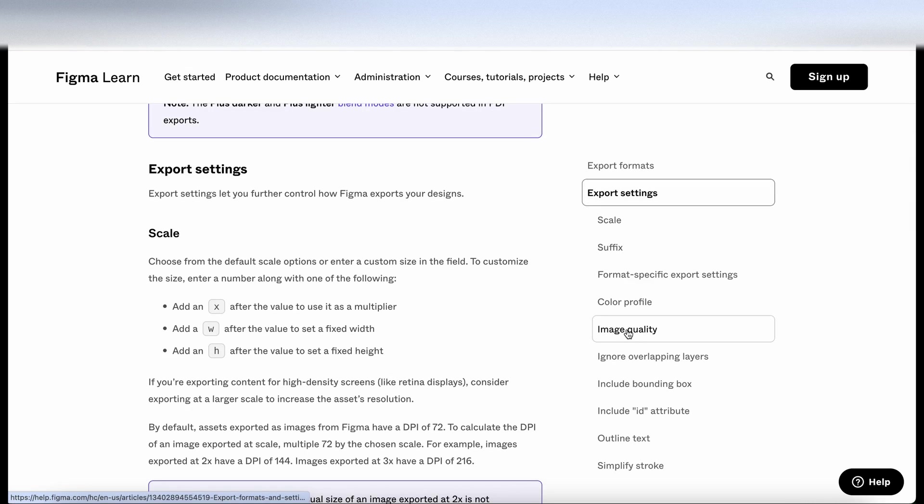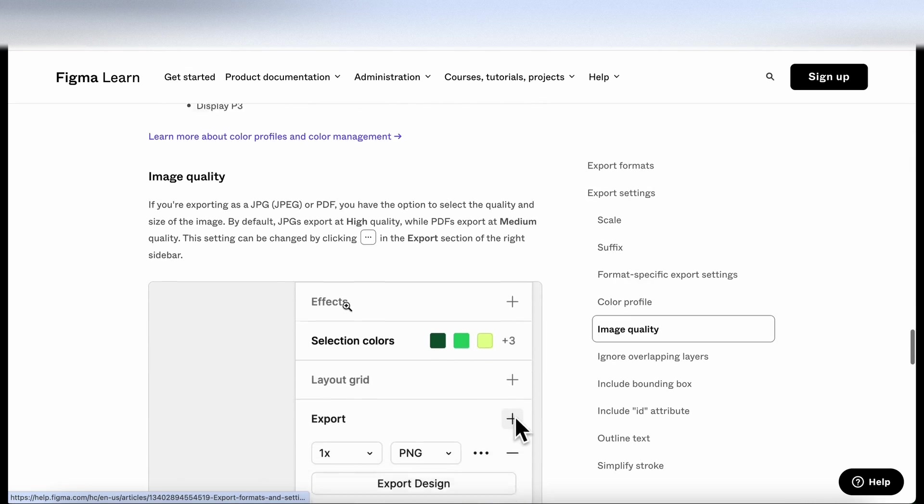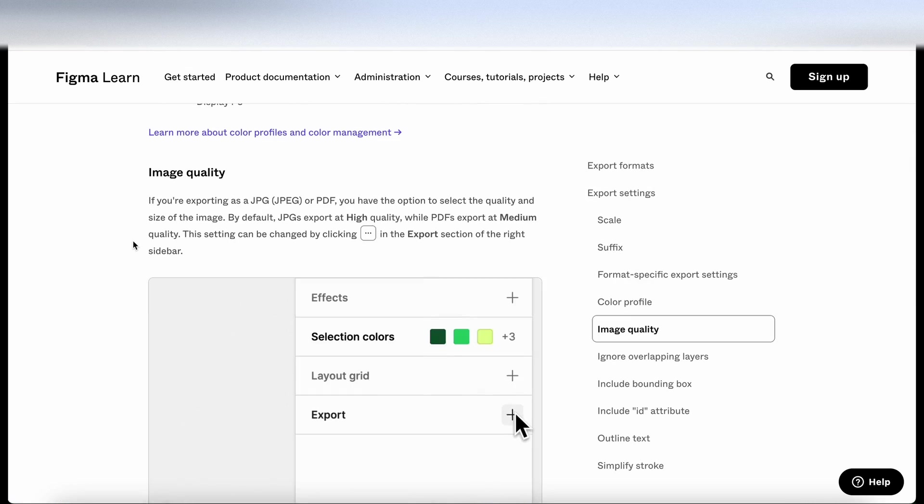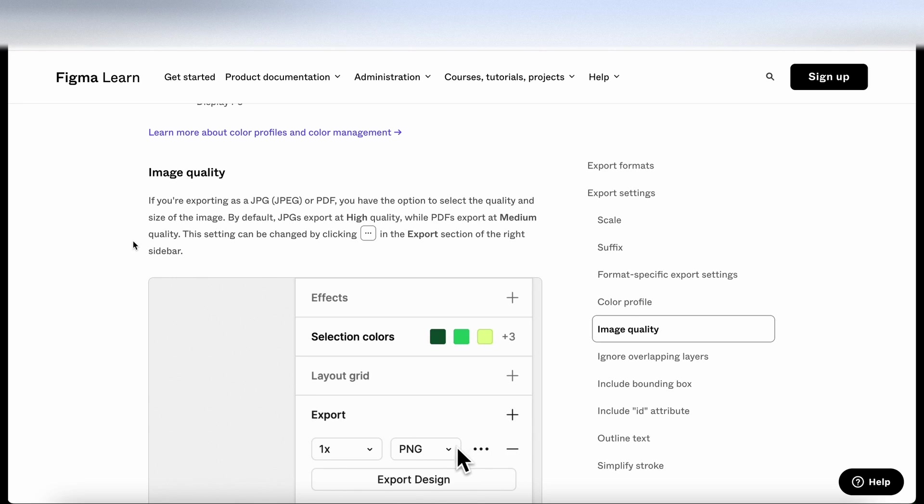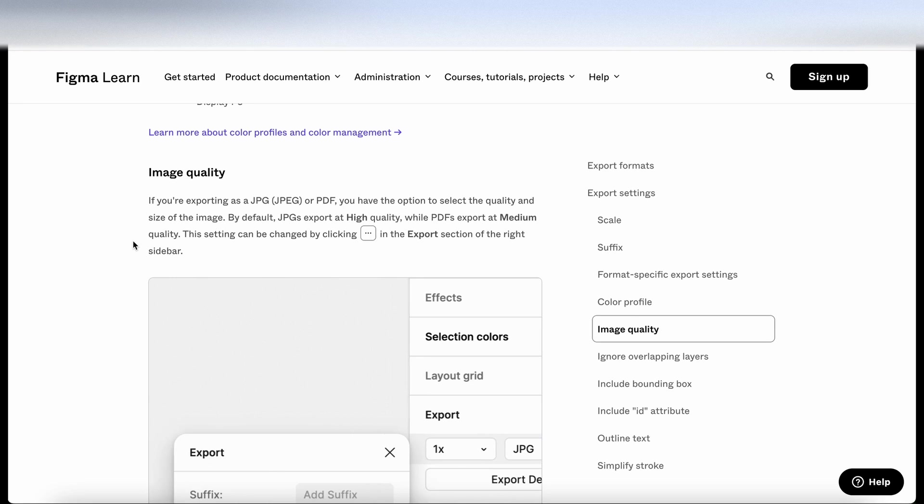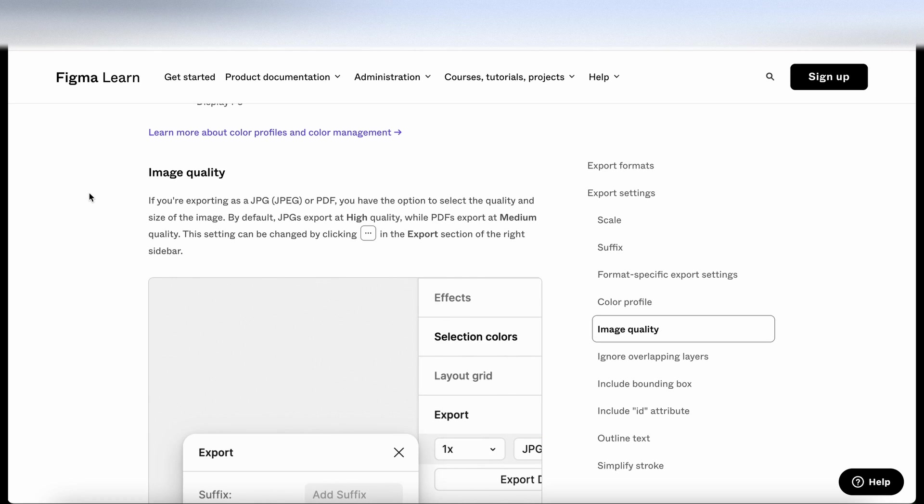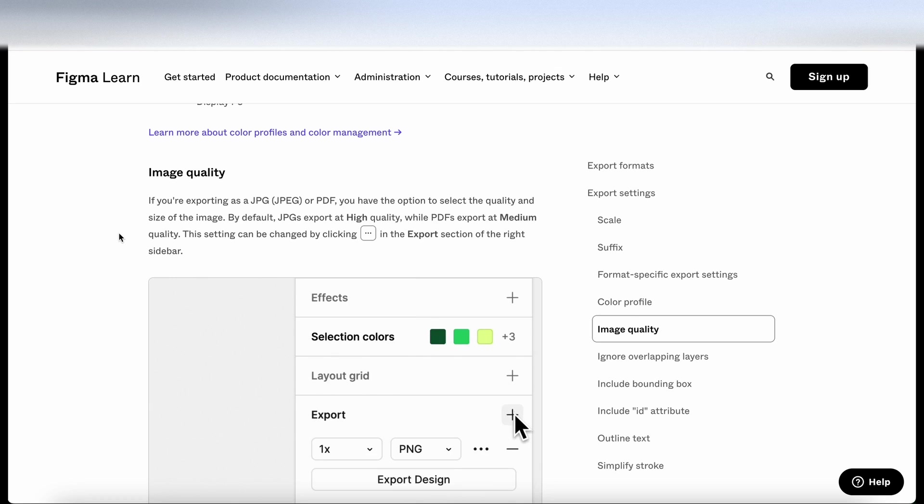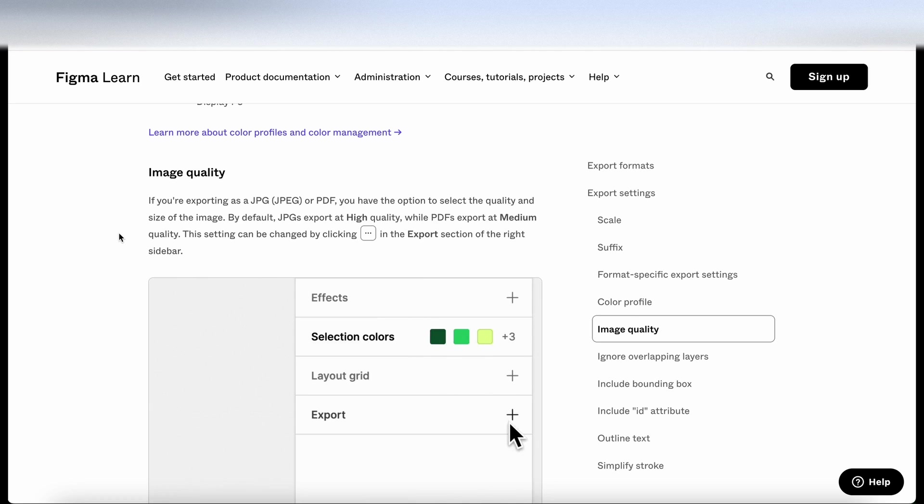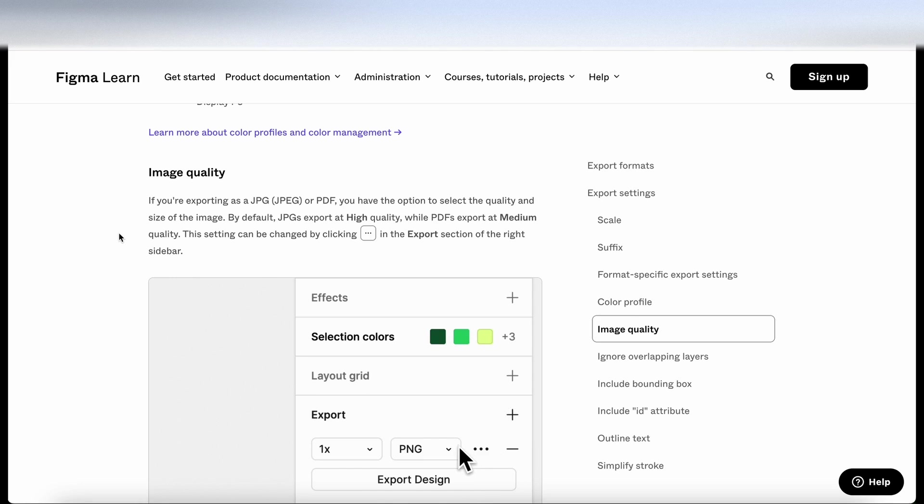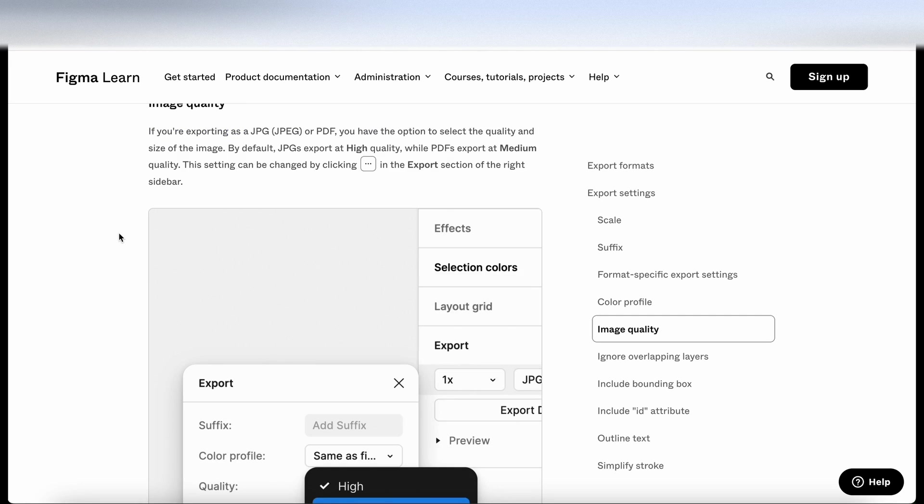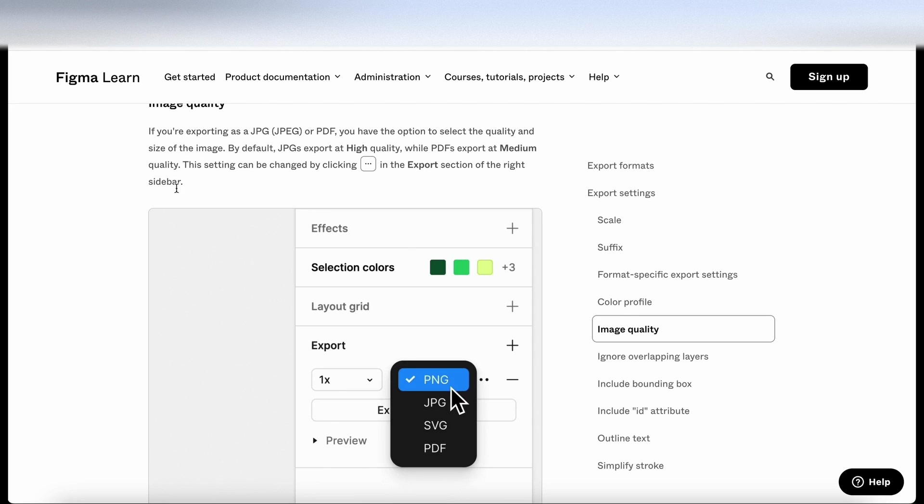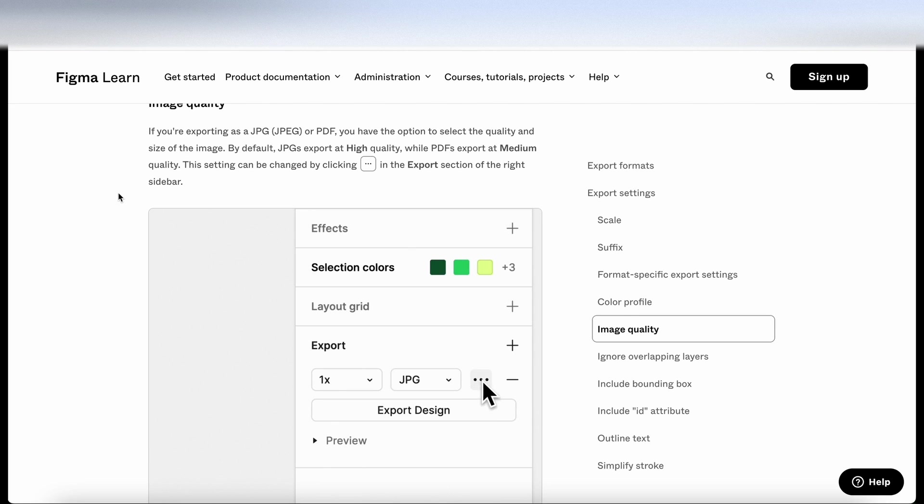And then I'm going to go to image quality. So this is quite a small change in Figma, but I think it saves a lot of time because it saves you having to go somewhere else to compress or adjust the sizes of JPEGs or PDFs. So reading the little snippet here, if you're exporting a JPEG or a PDF, you have the option to select the quality and size of the image. By default, JPEGs export at high quality, while PDFs export at medium quality.